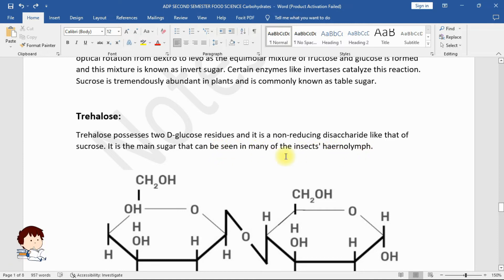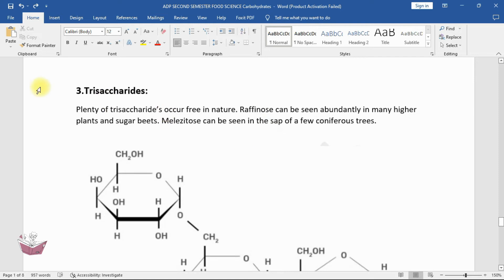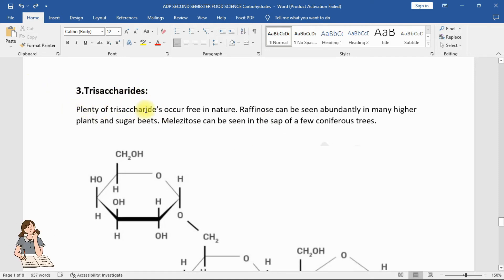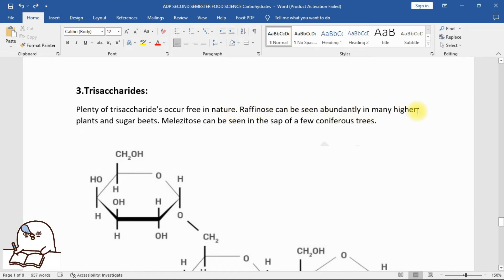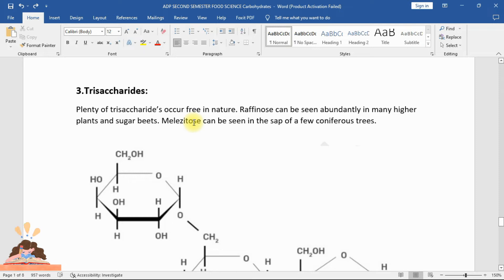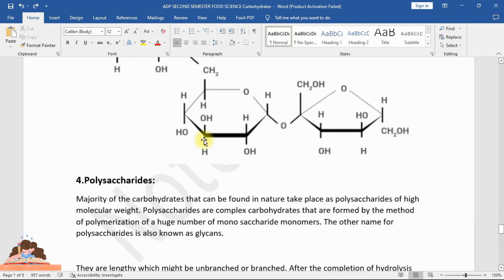Plenty of trisaccharides occur free in nature. Raffinose can be seen abundantly in many higher plants and sugar beets. Melezitose can be seen in the sap of a few coniferous trees. You can see the structure of trisaccharides.